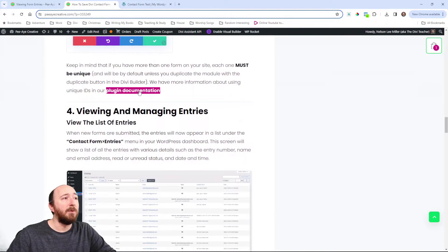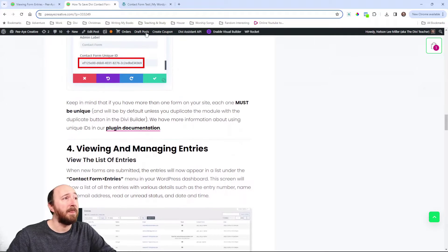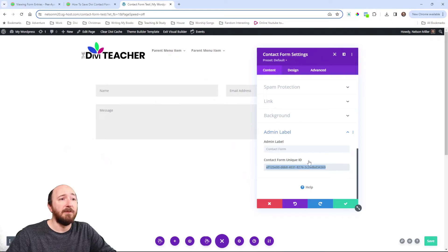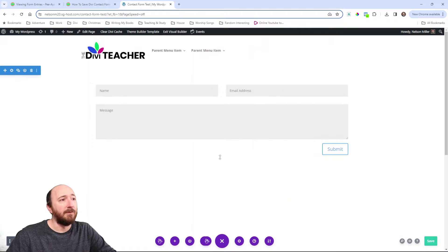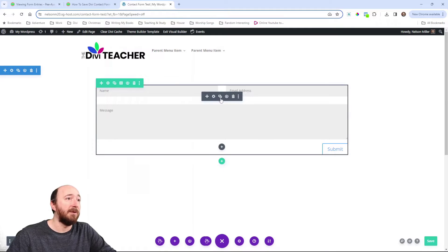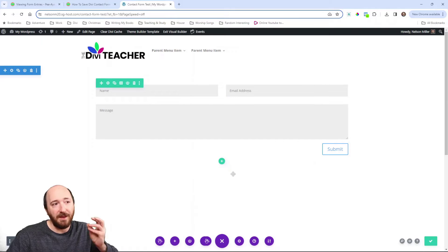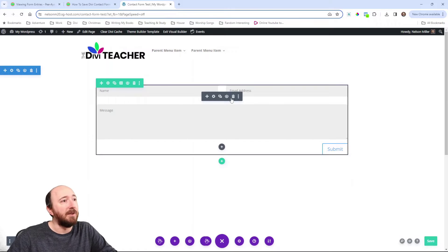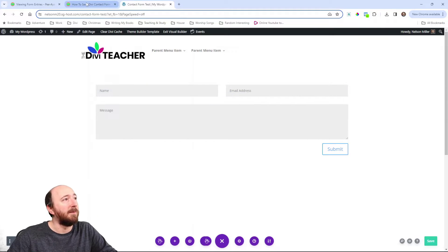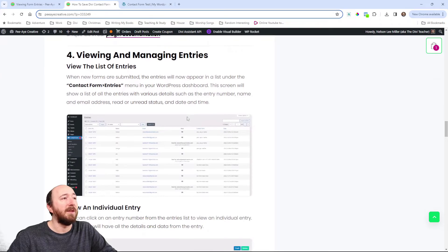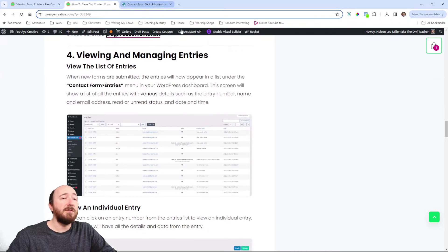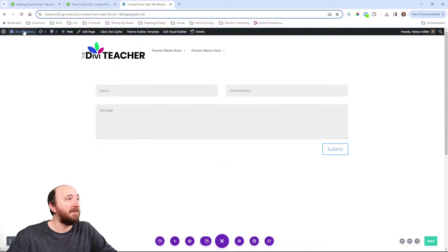We do have more information in our documentation about that. Like, if you happen to not have one here or, for example, if I go and duplicate this, that's not good. Now, each one will be the same. It has to be unique. That's very important. But you can check our docs for more things. Now, after you already send entries, you can go to the back end and just go over to contact form.